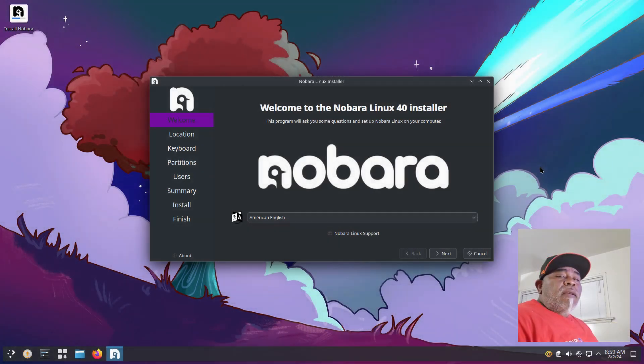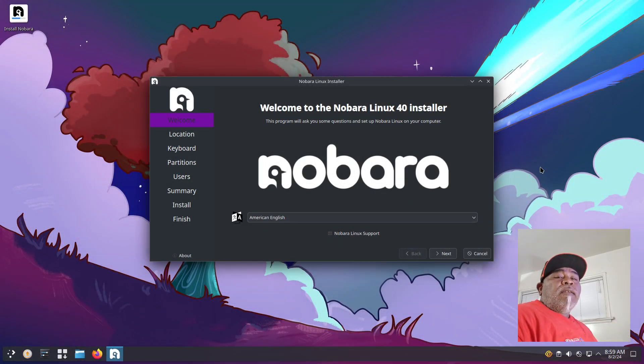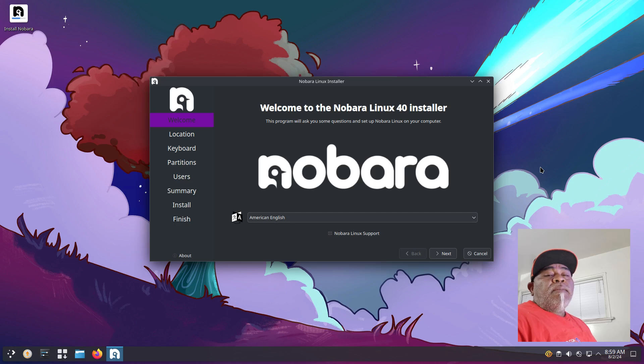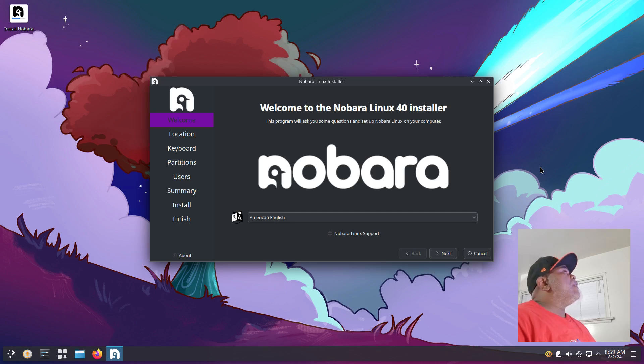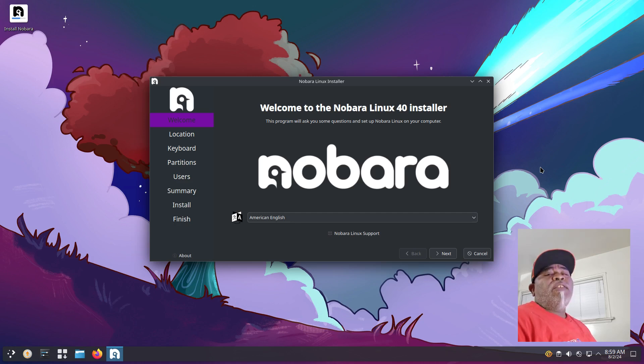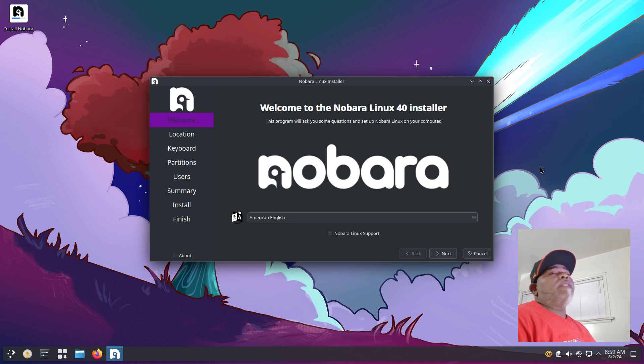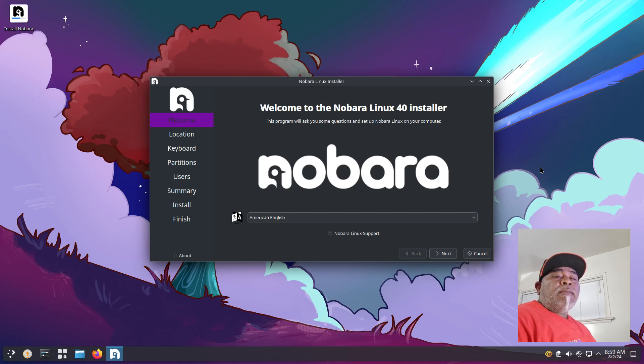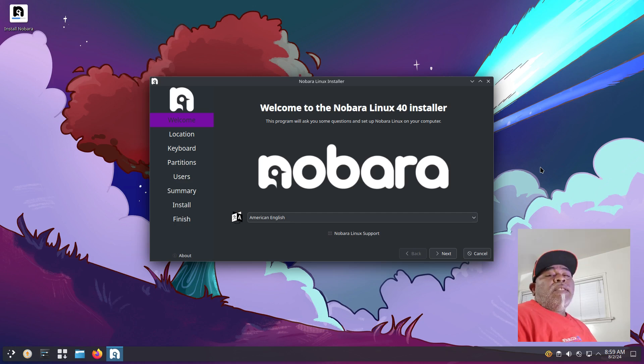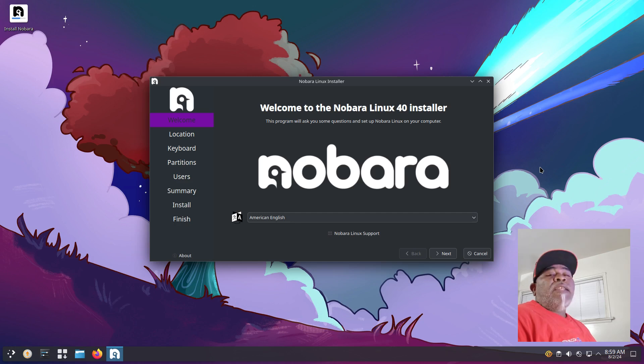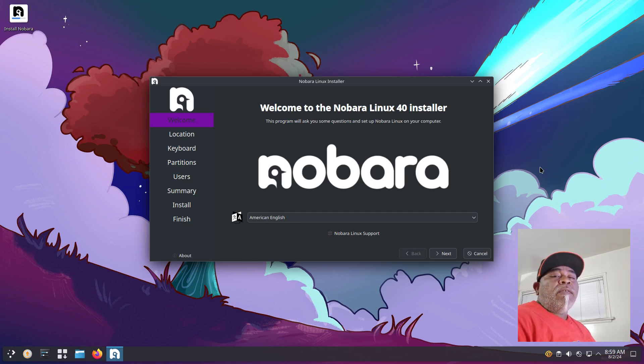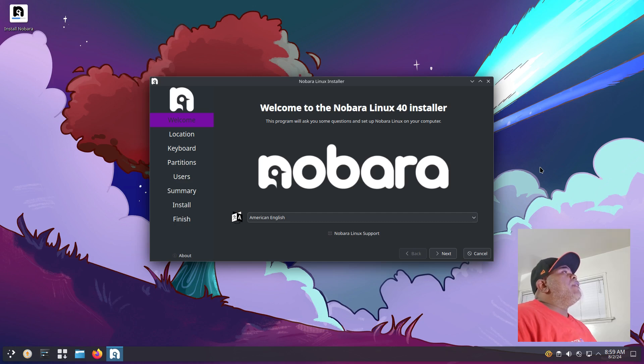Hey what's cracking everybody, welcome back to another video. Today I'm going to be taking a look at Nobara. I believe it's a Fedora-based system, but we'll get more into the details as we go. Right now I have it up in the virtual machine and let's run through the installer, get it installed, and then we'll take a look at Nobara. I believe it's version 40.